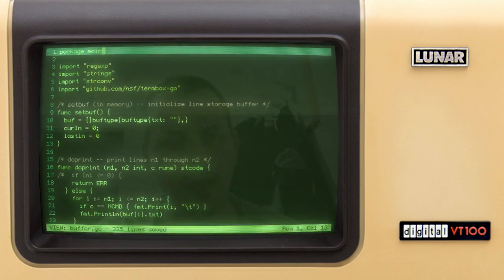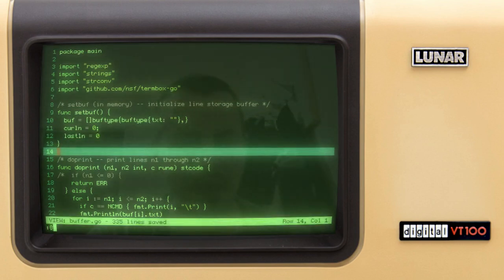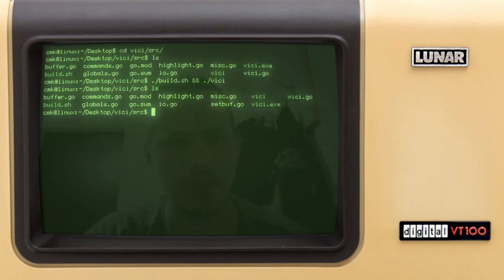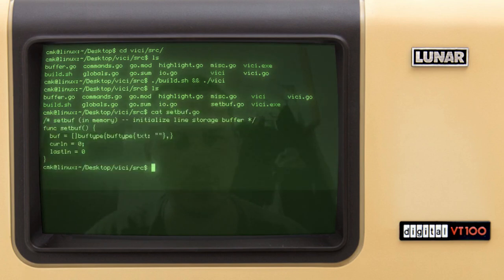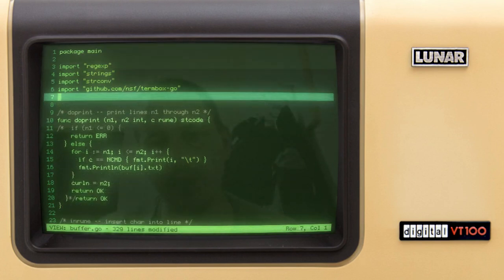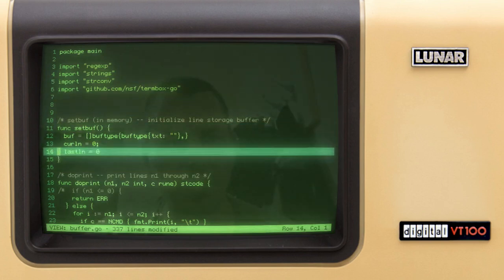Let's say I want this function written to a separate file. I can simply say from lines eight to thirteen, write, and name the file setBuff.go. Now if I escape and run cat setBuff.go, we have our file. And conversely, if I want to read source code from a file to embed into the current document, I can say read setBuff.go and it reads it right where the current line was.